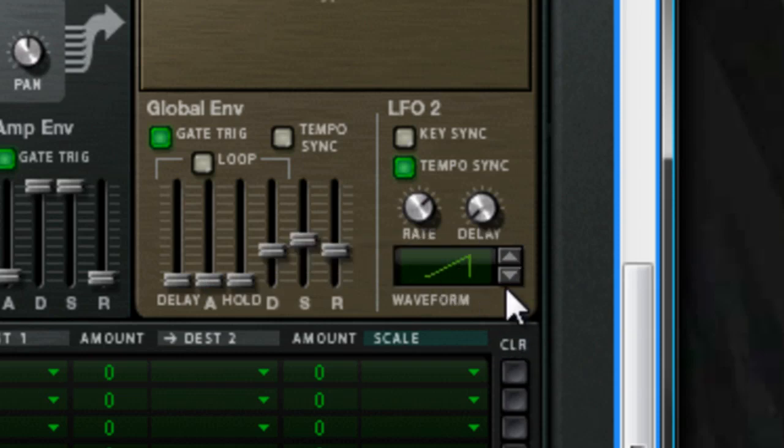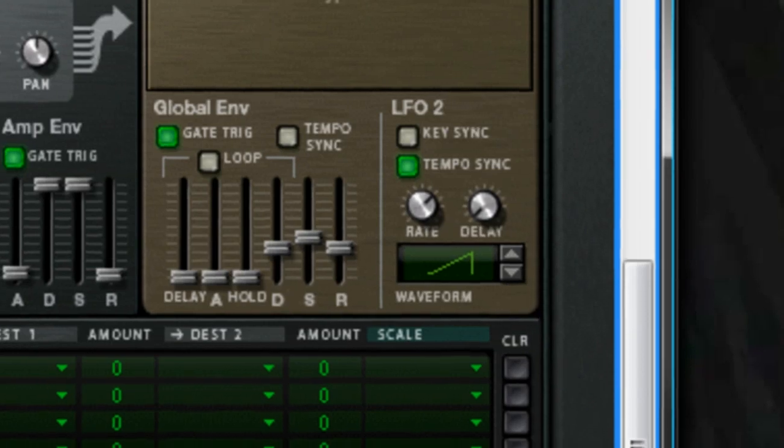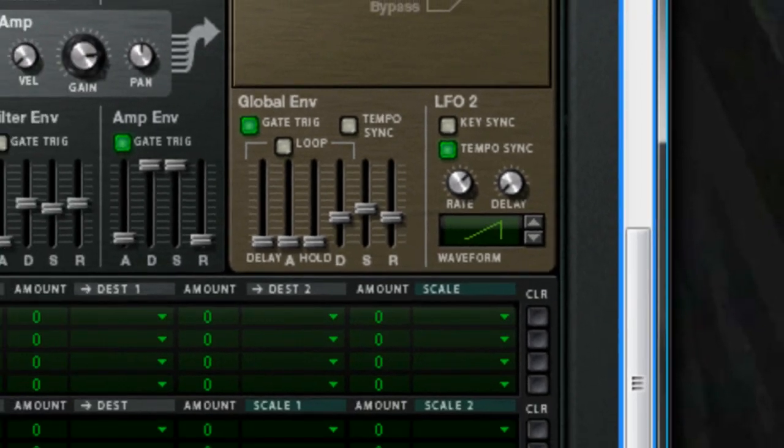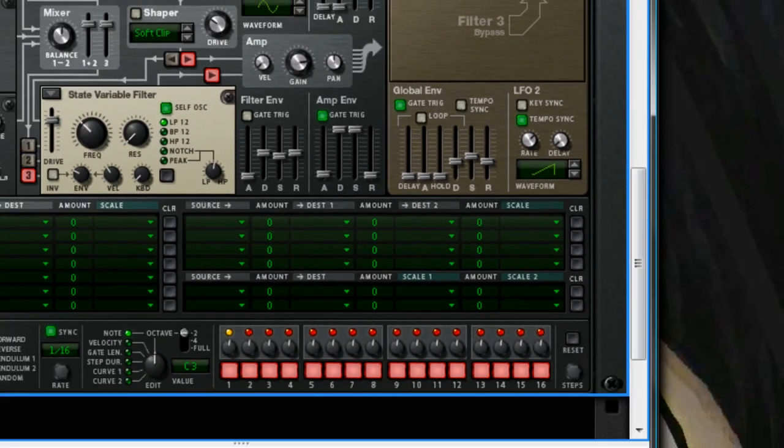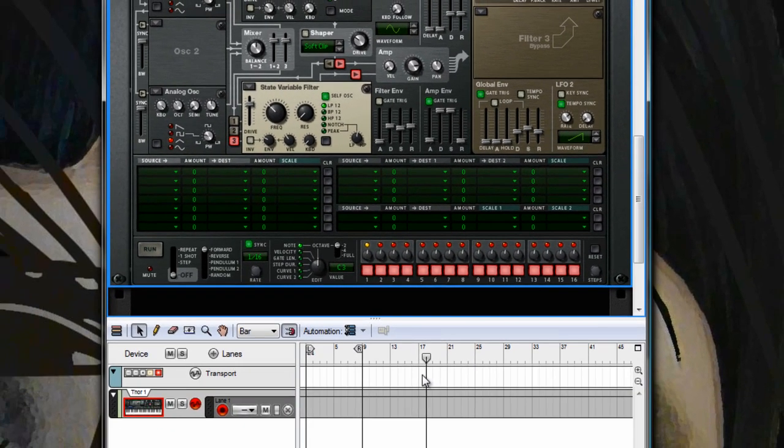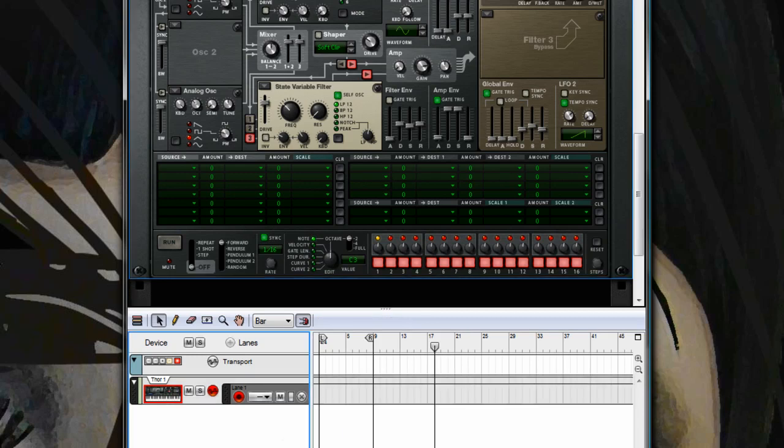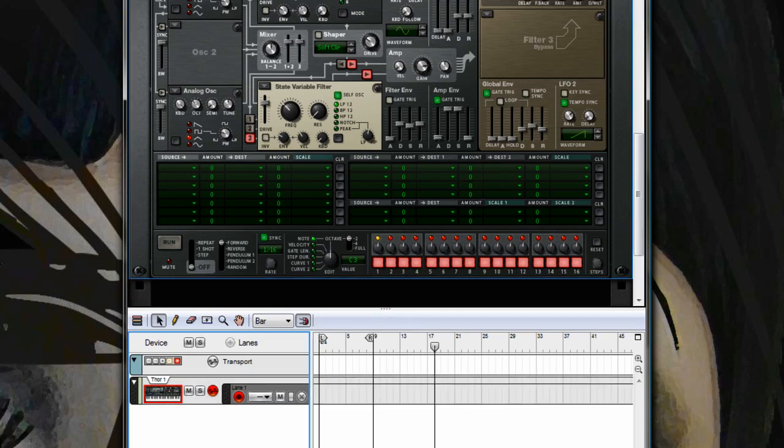So I'll show you what that sounds like now, and I'll just paste in the bass line so you can hear it.